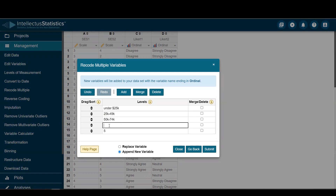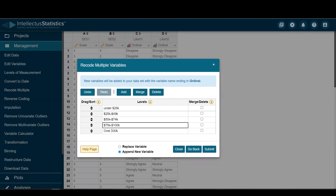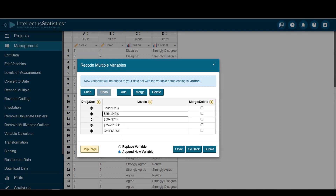The next one is 75K to 100K. And then we can have over 100K. We can make these look a little bit prettier — put a few dollar signs in there. And that looks okay.